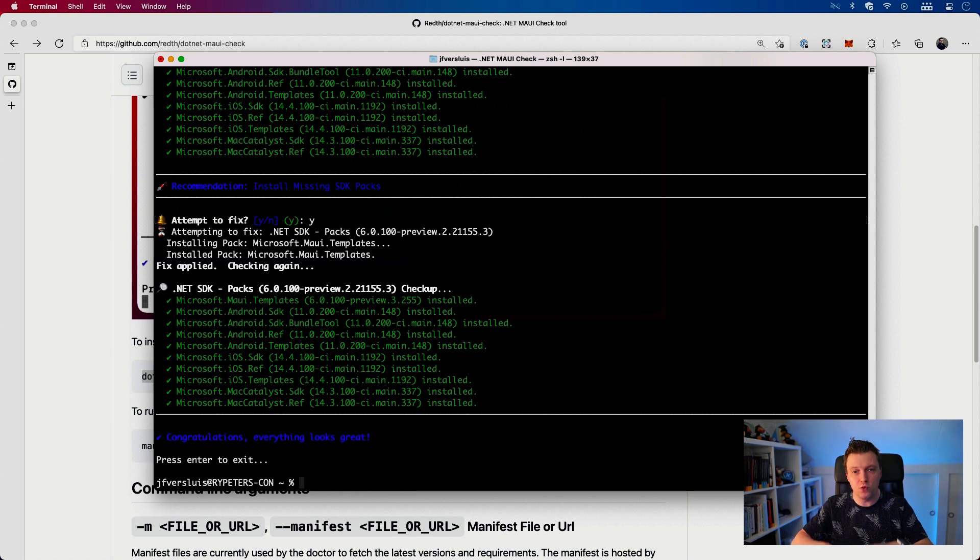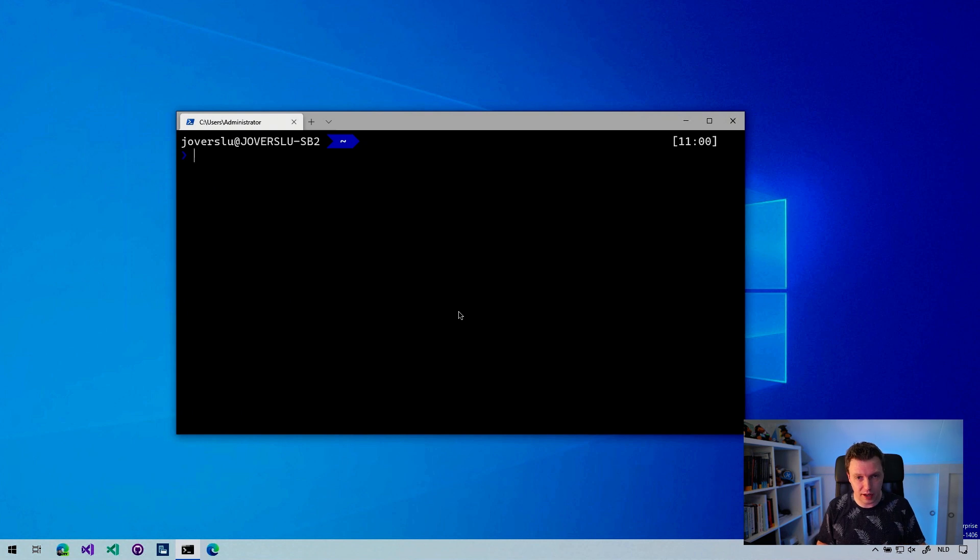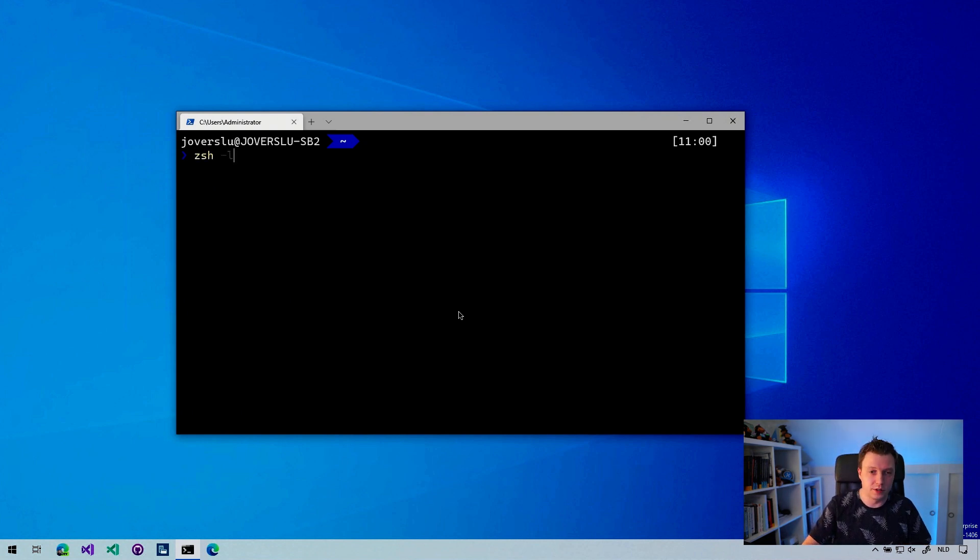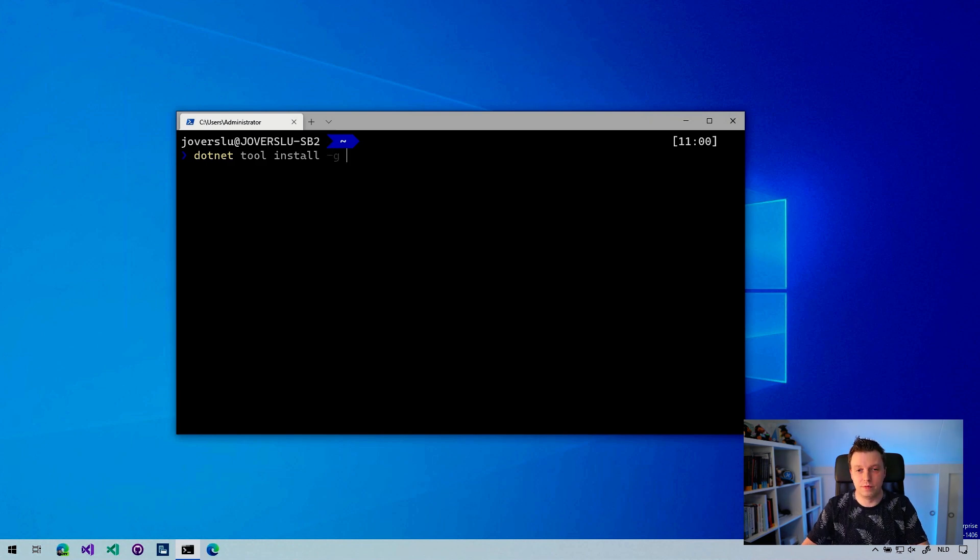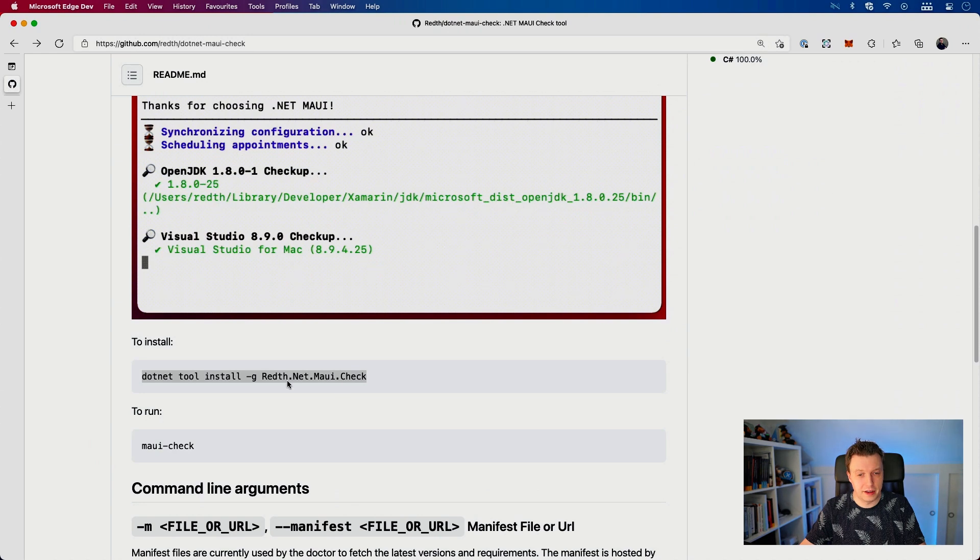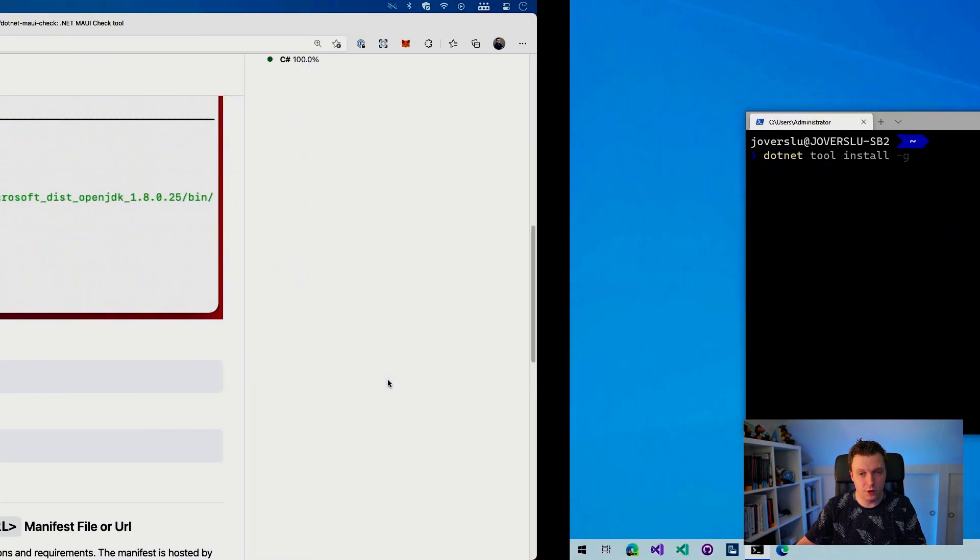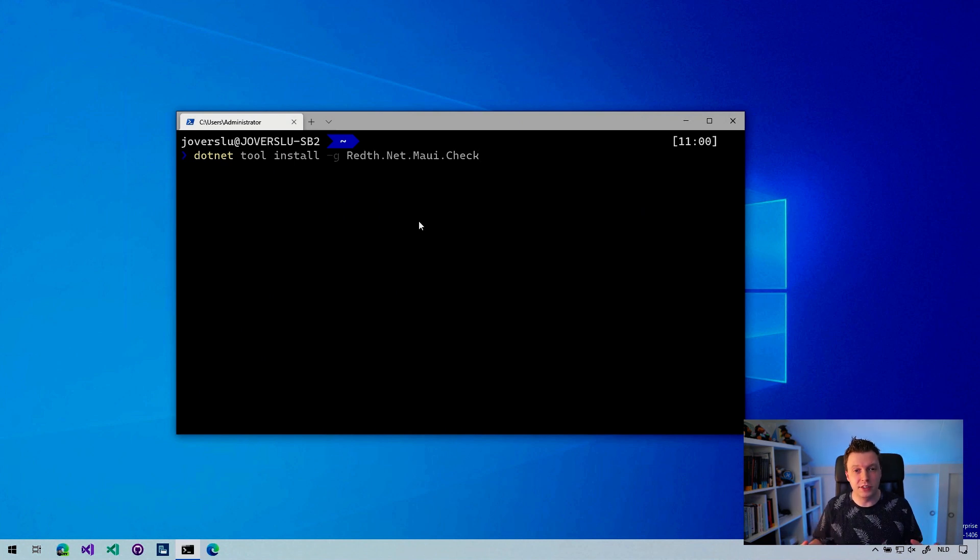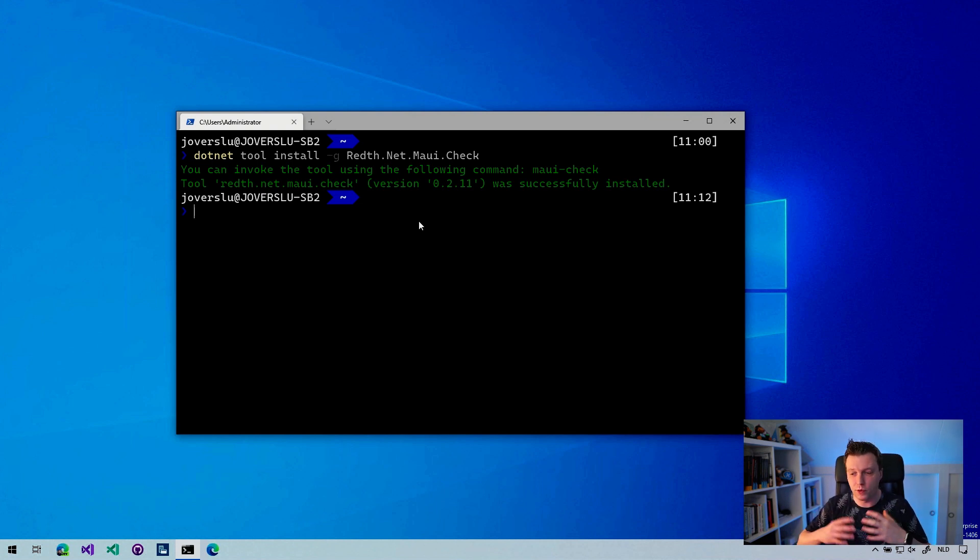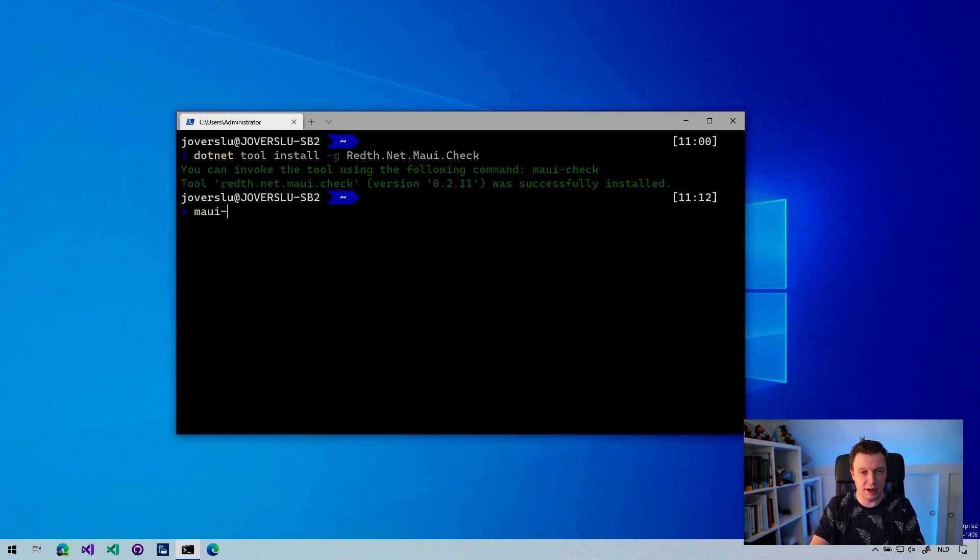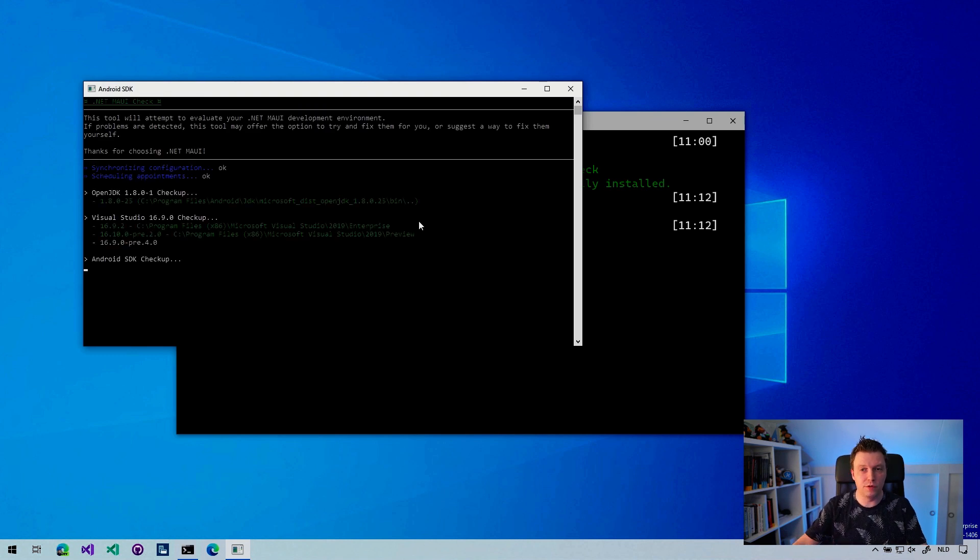I'm going to switch over to my Windows machine and here we've got another terminal setup. I think I got the command to install this here. No, I don't. So what was it? dotnet tool install -g. Oh, now I don't know what it was. Let's switch back, copy this and go back here, paste it and press enter. You can see that it will install this tool without a problem here as well.